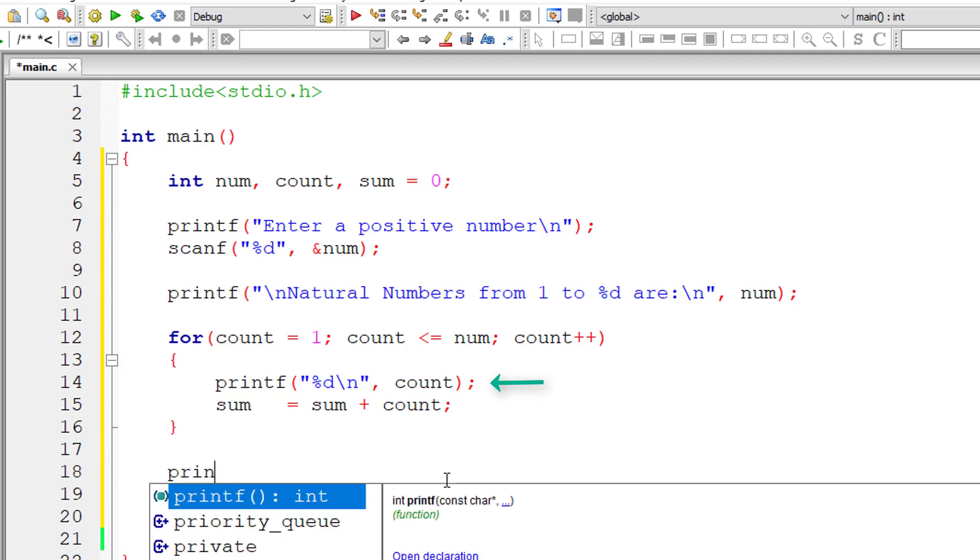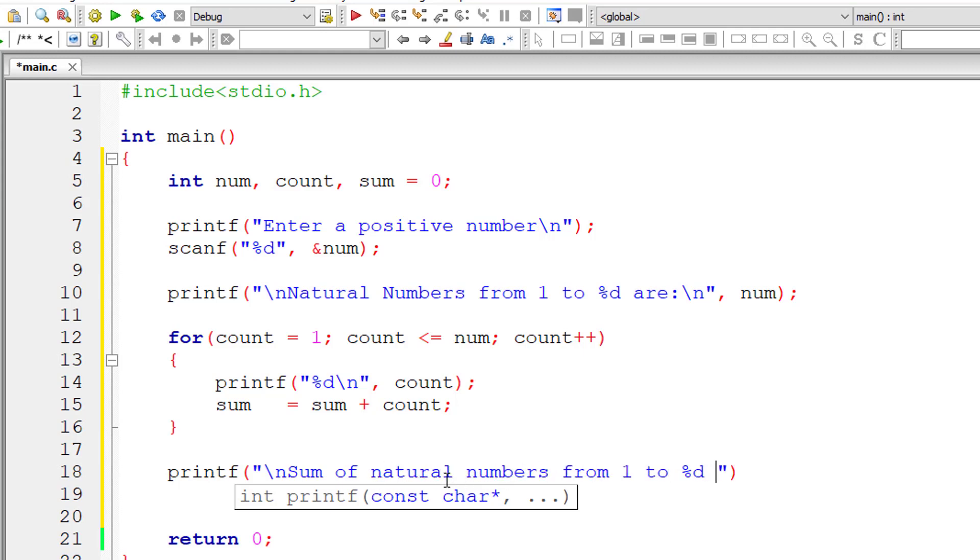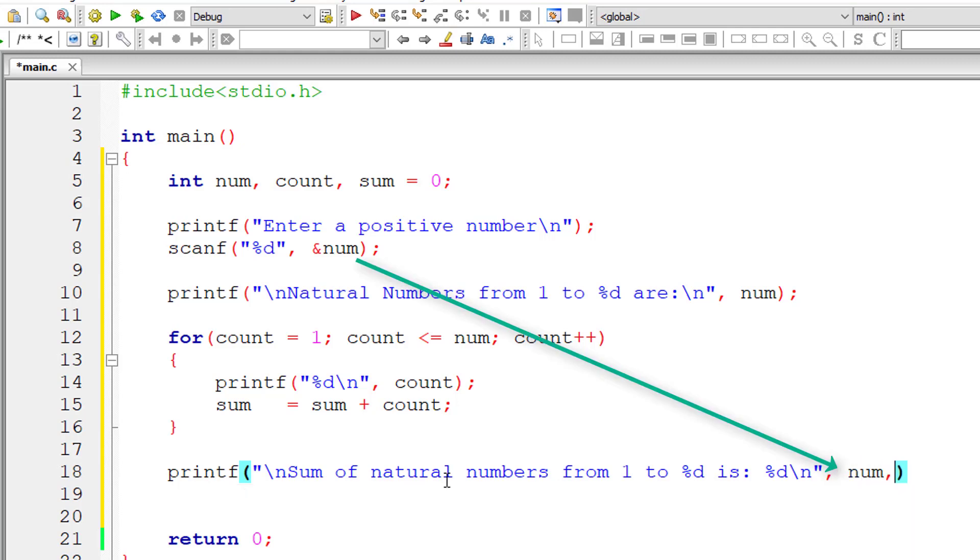Once control exits from this for loop, sum will have the sum of all natural numbers from 1 to the user-entered number, stored in the variable sum. Let us output that: sum of natural numbers from 1 to %d is %d, so num comma sum.